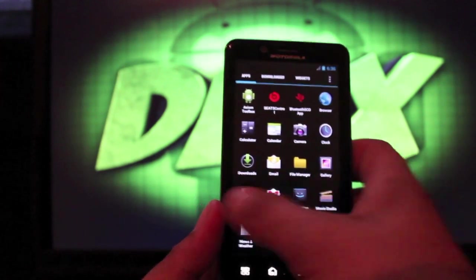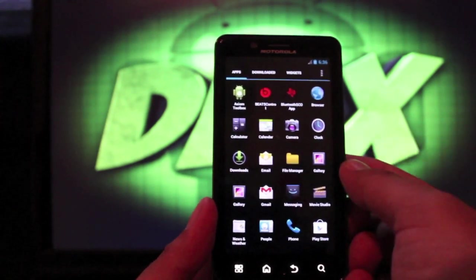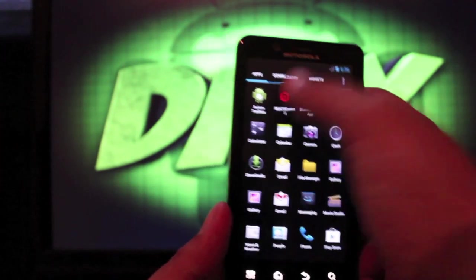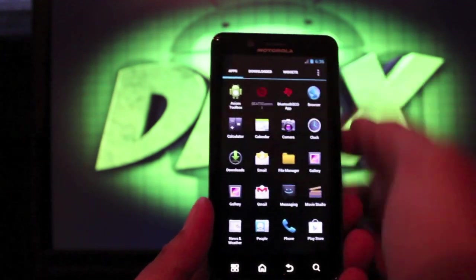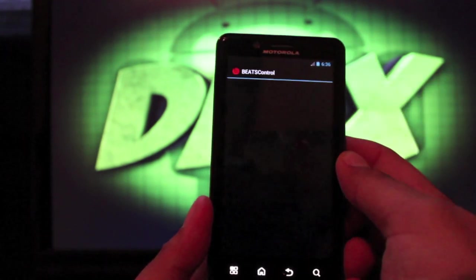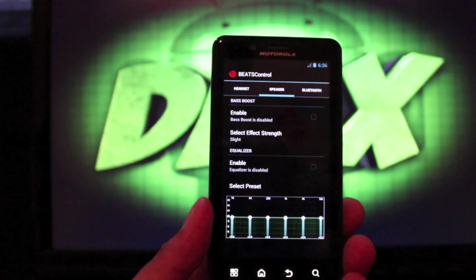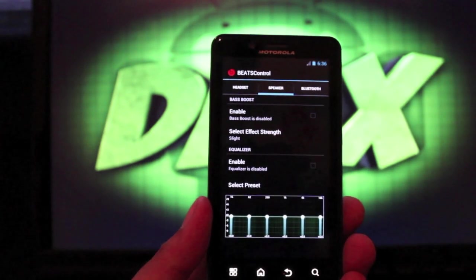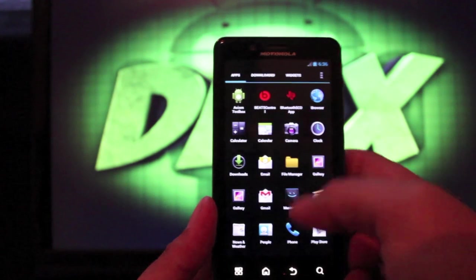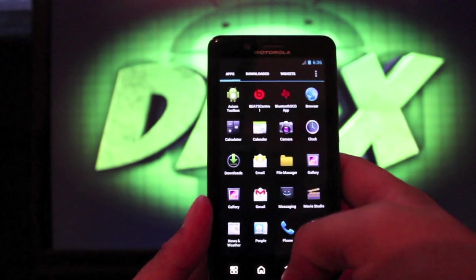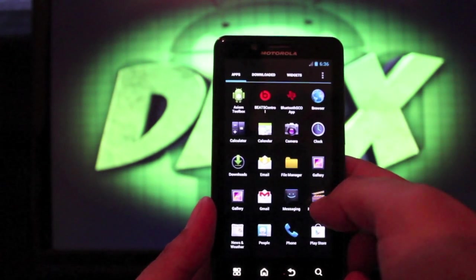I can see just right off the bat overclocking my phone that I do see some speed enhancements — you see how fast the app dock loads. It really does make a difference. Then of course Beats Control gives you access to settings where you can enable different audio settings, sort of like DSP manager for those of you familiar with CM9, and the Bluetooth control.